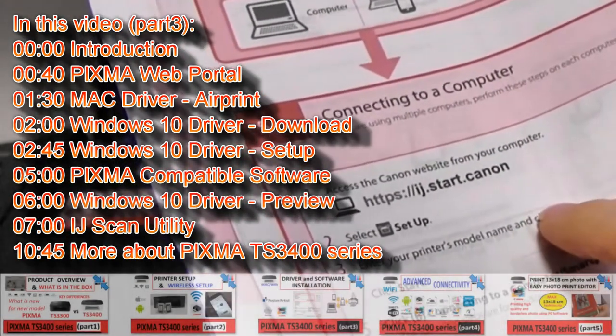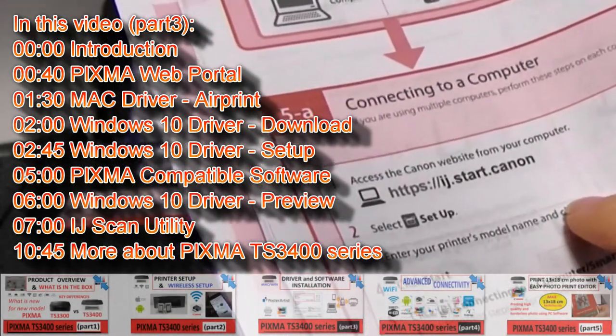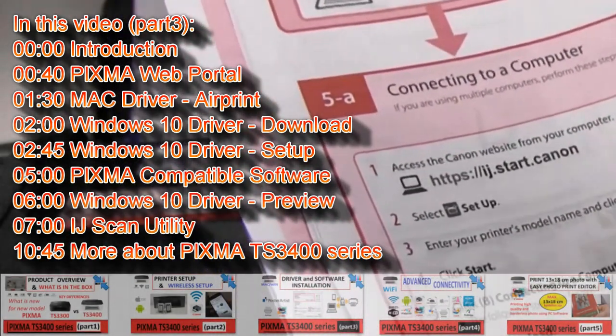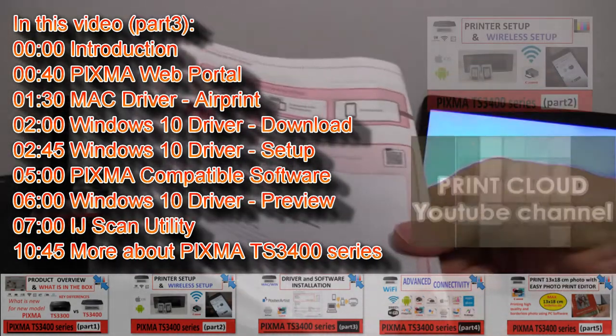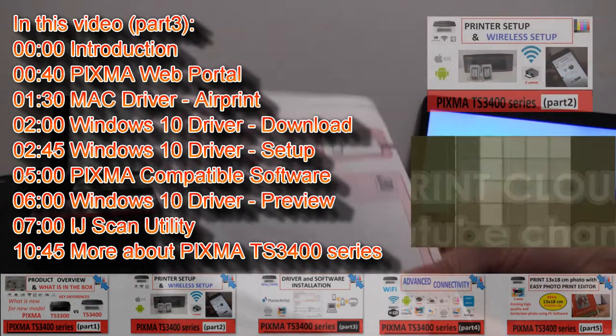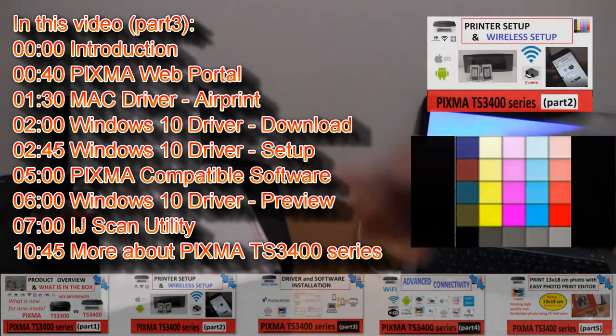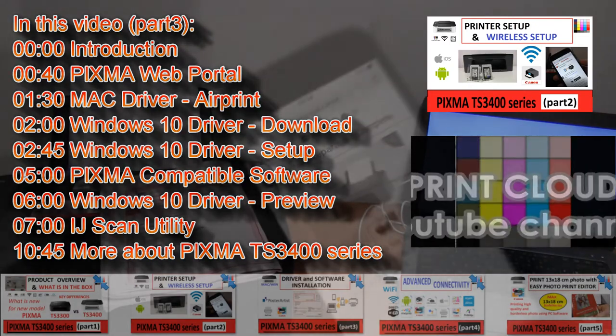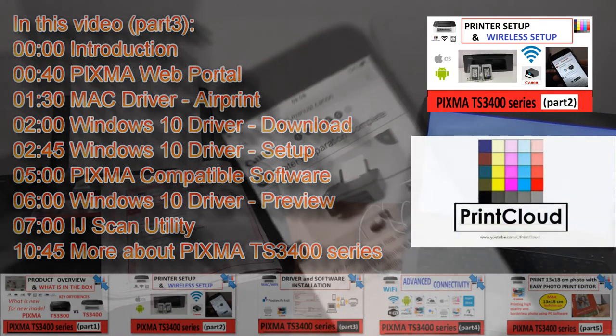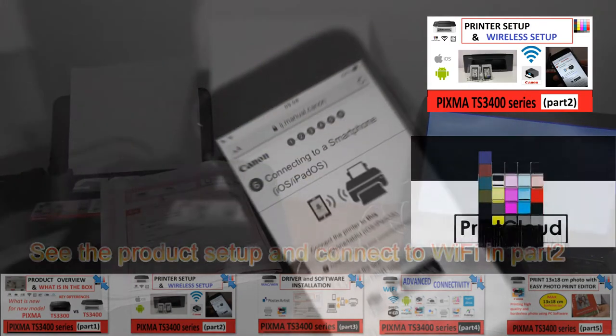My Pixma has been set up and connected to the network in video part 2 on this model, which you can find by touching the right corner of the screen.